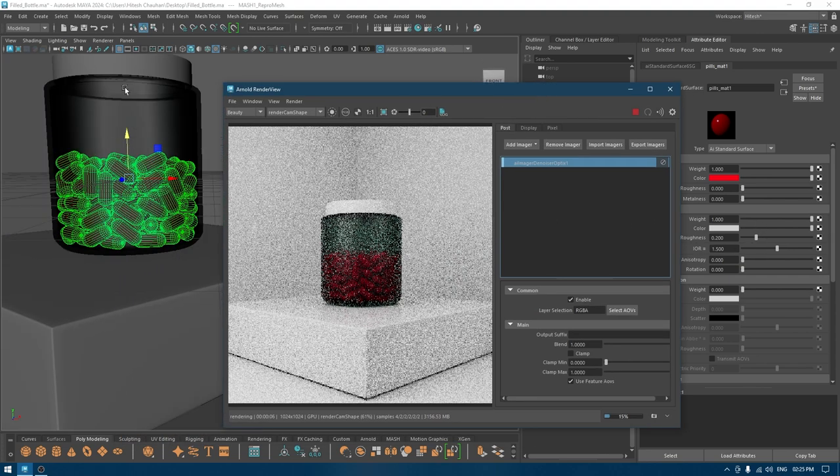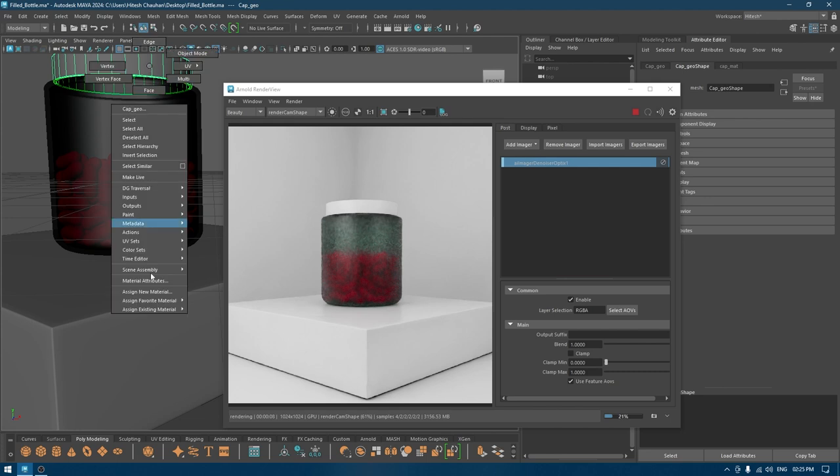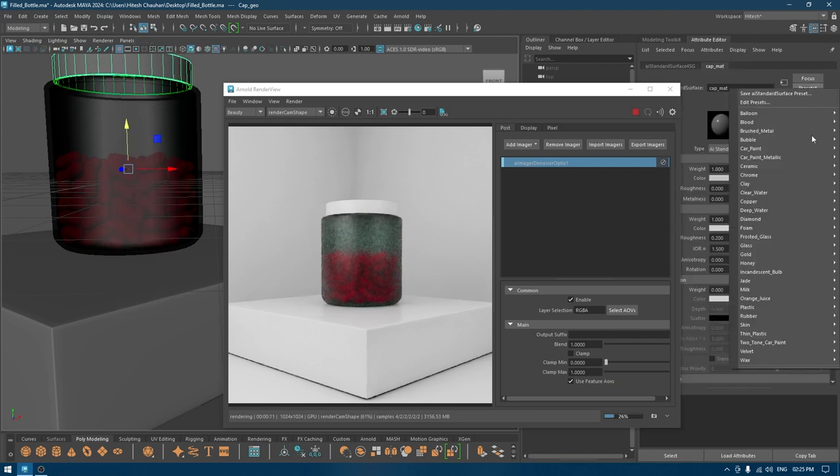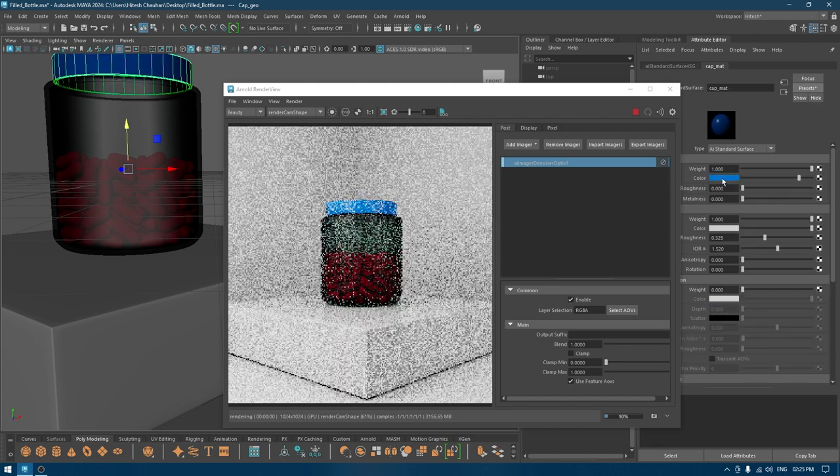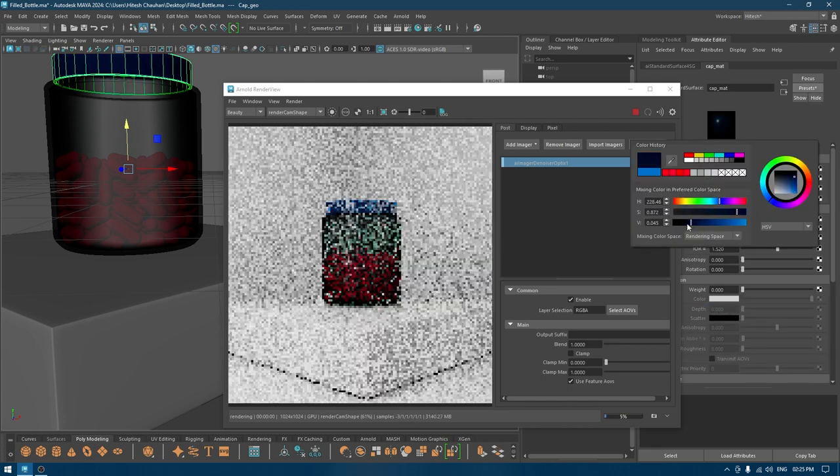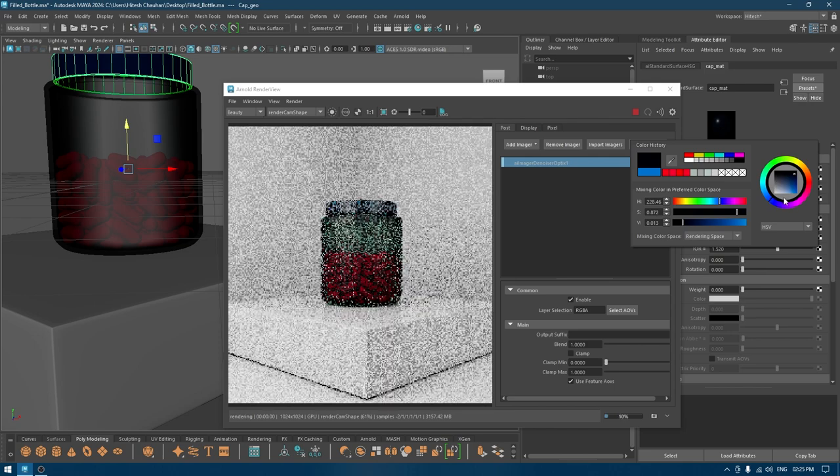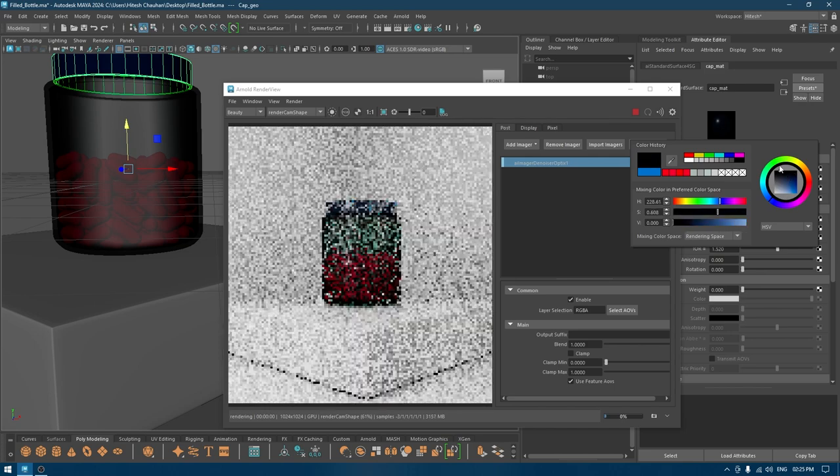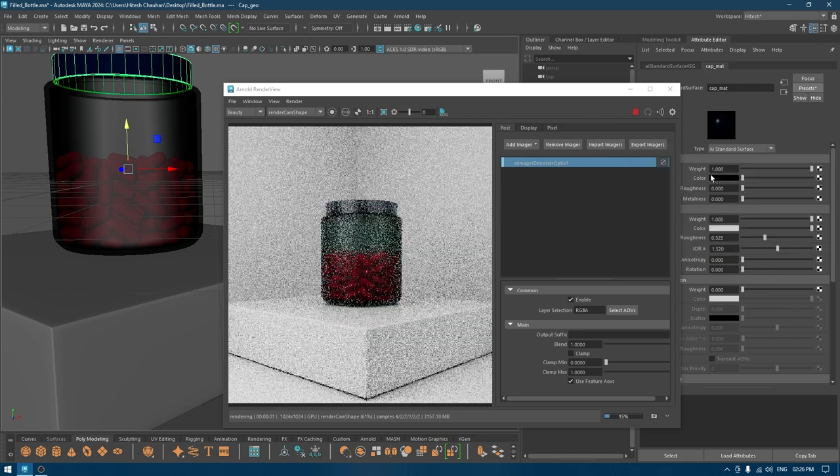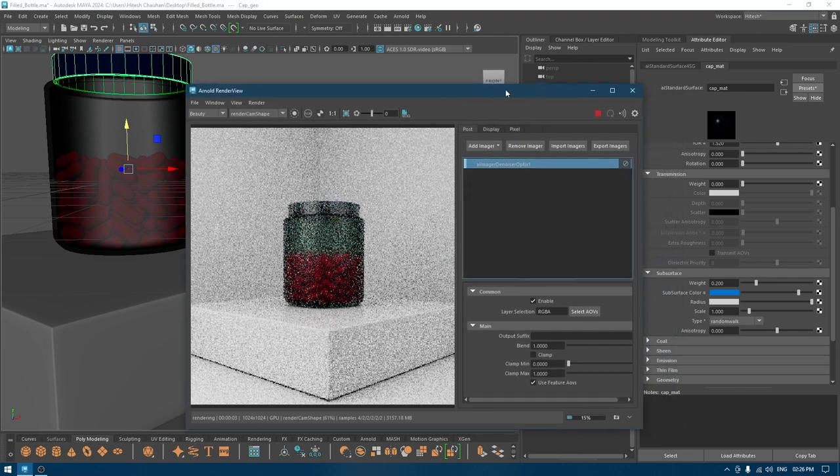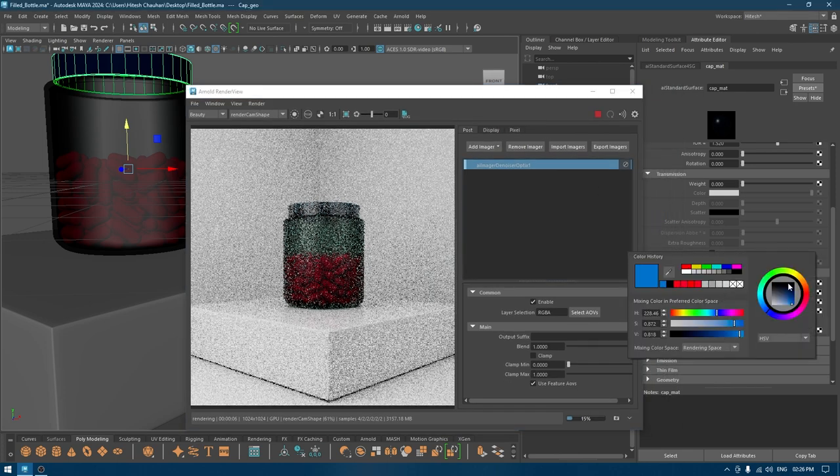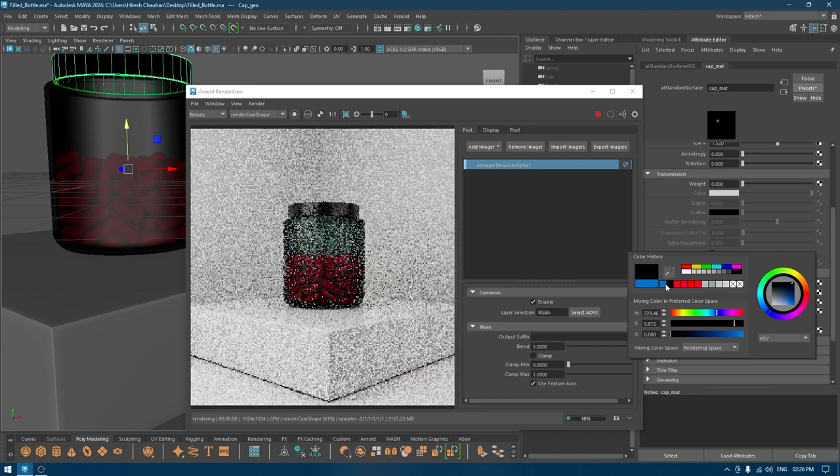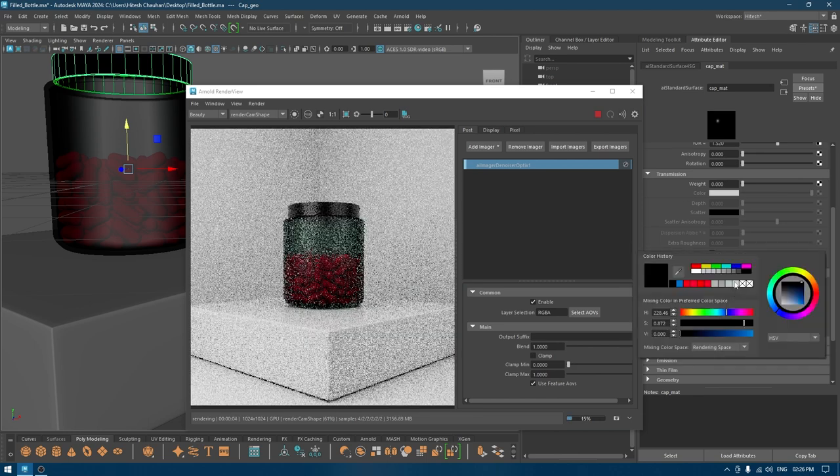For the pills, I'm going to change the color of it to red. You can change it to anything you want, but this looks good so I'm going to keep it like this.